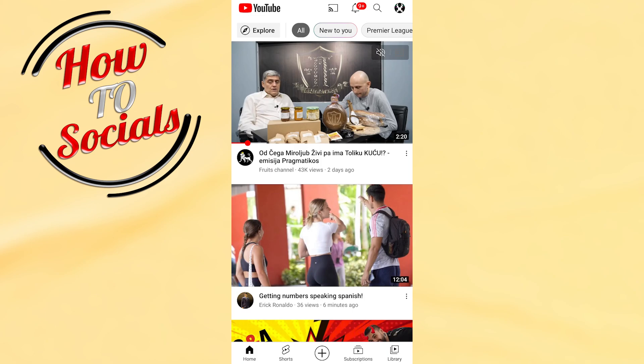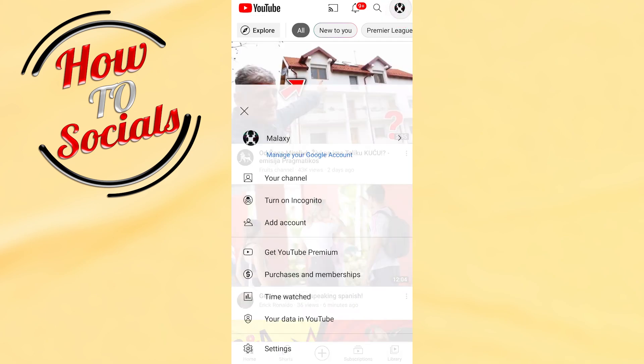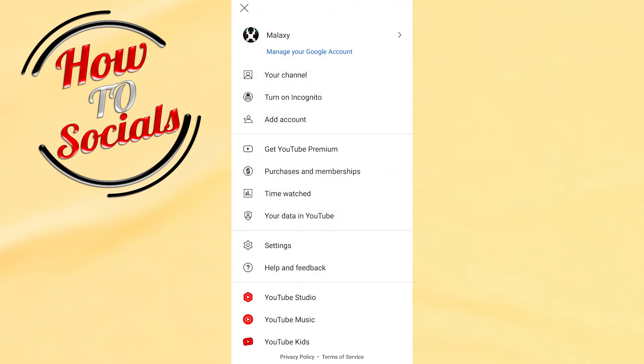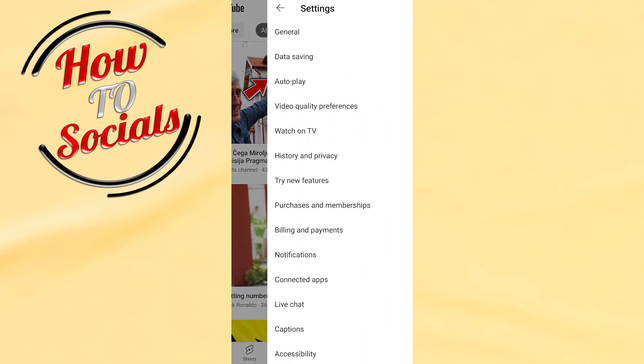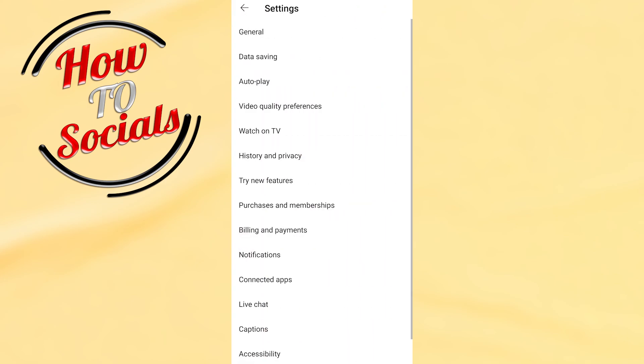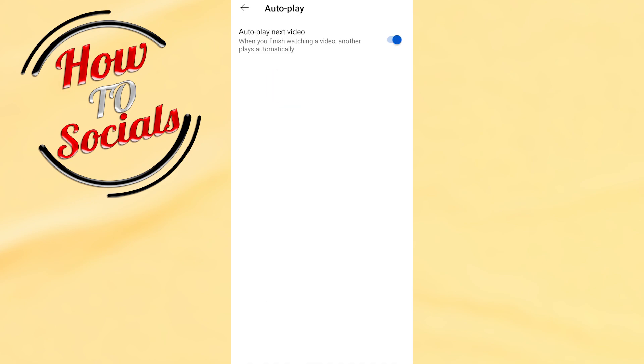Then simply tap on your profile icon on your right upper side, go to Settings. As you can see, on the third selection you have the Autoplay section. Go for that one.